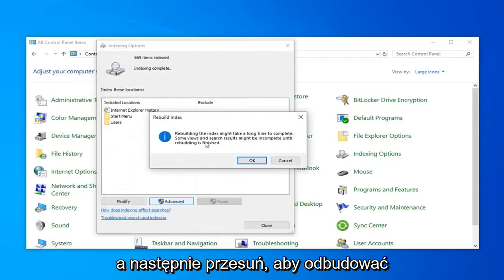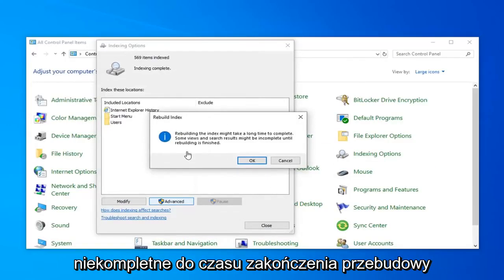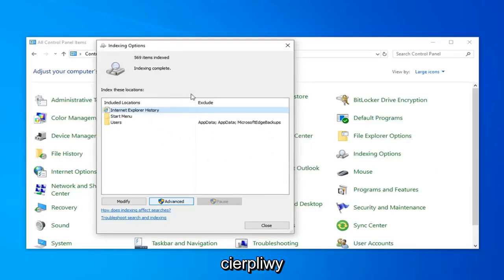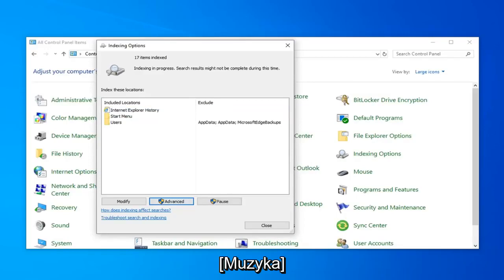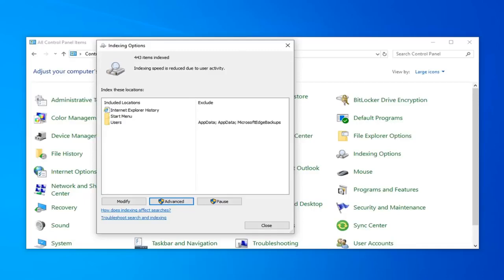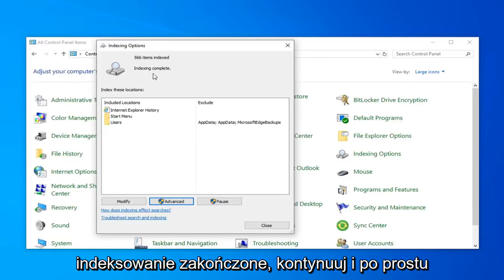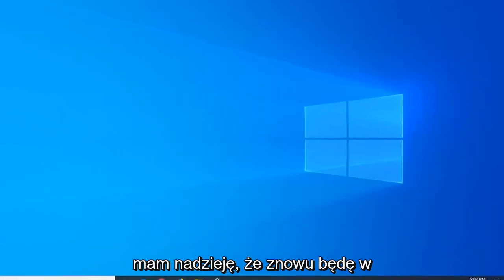And then select Rebuild. Rebuilding the index might take a long time to complete. Some views and search results might be incomplete until rebuilding is finished. Go ahead and left-click on OK. This will take a couple of moments as the message implied, so just be patient. Once it's done, it should say Index Incomplete. Go ahead and left-click on Close, and close out of here. Hopefully that will have been able to resolve your problem.